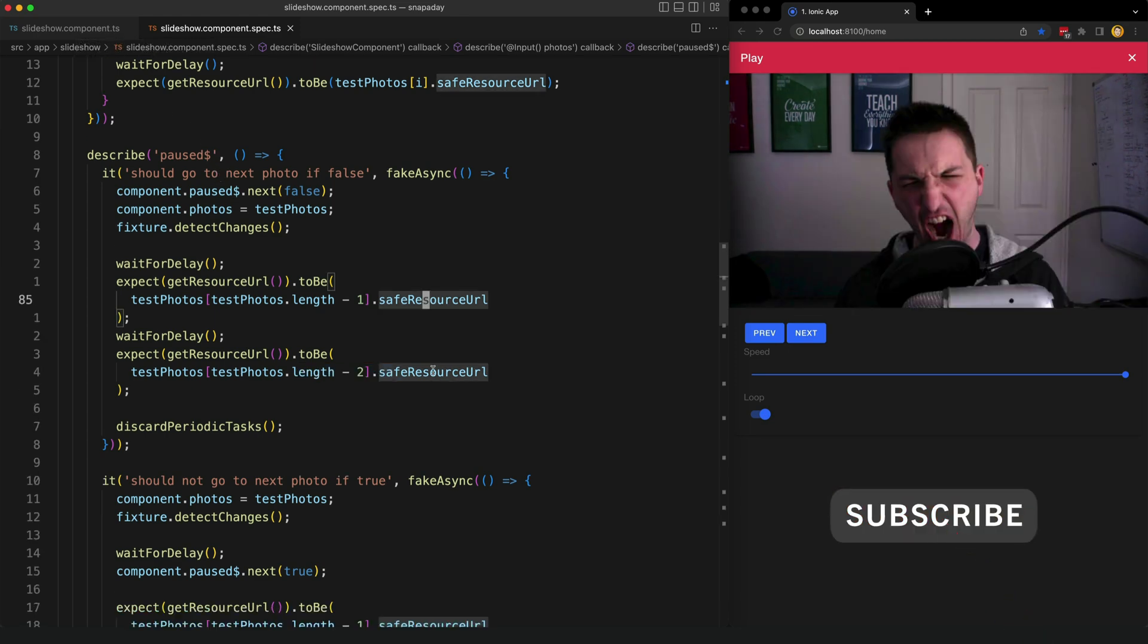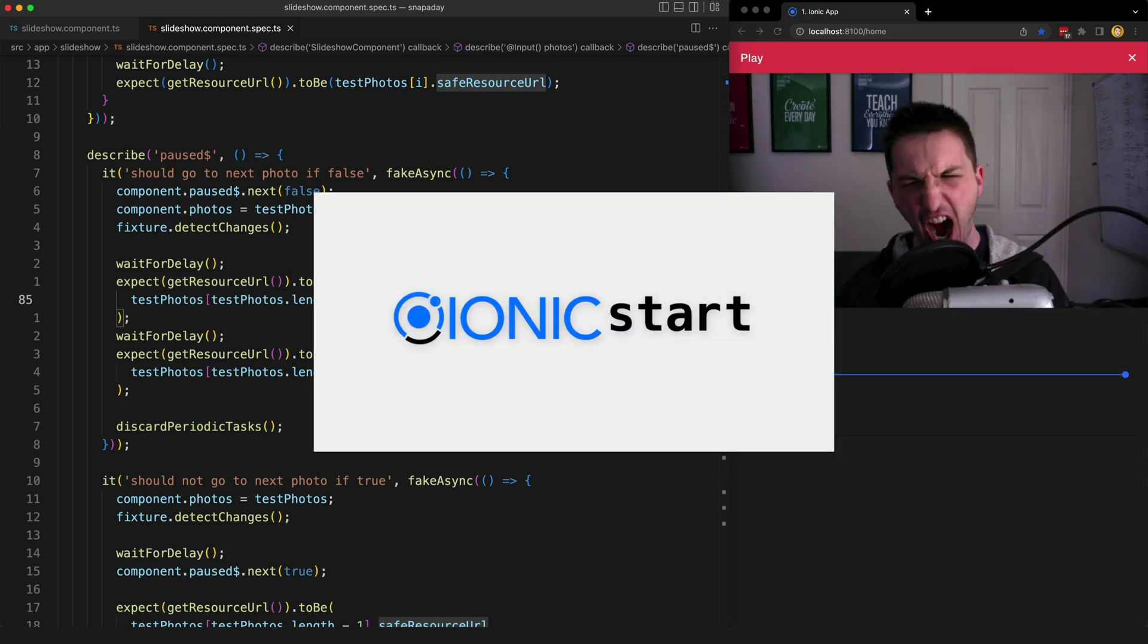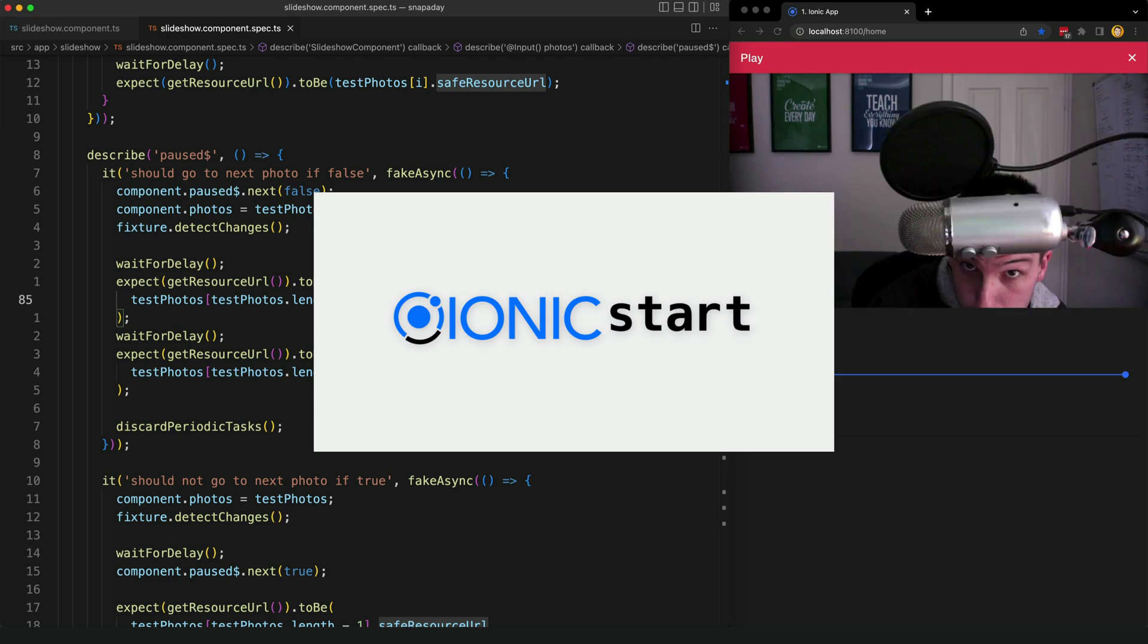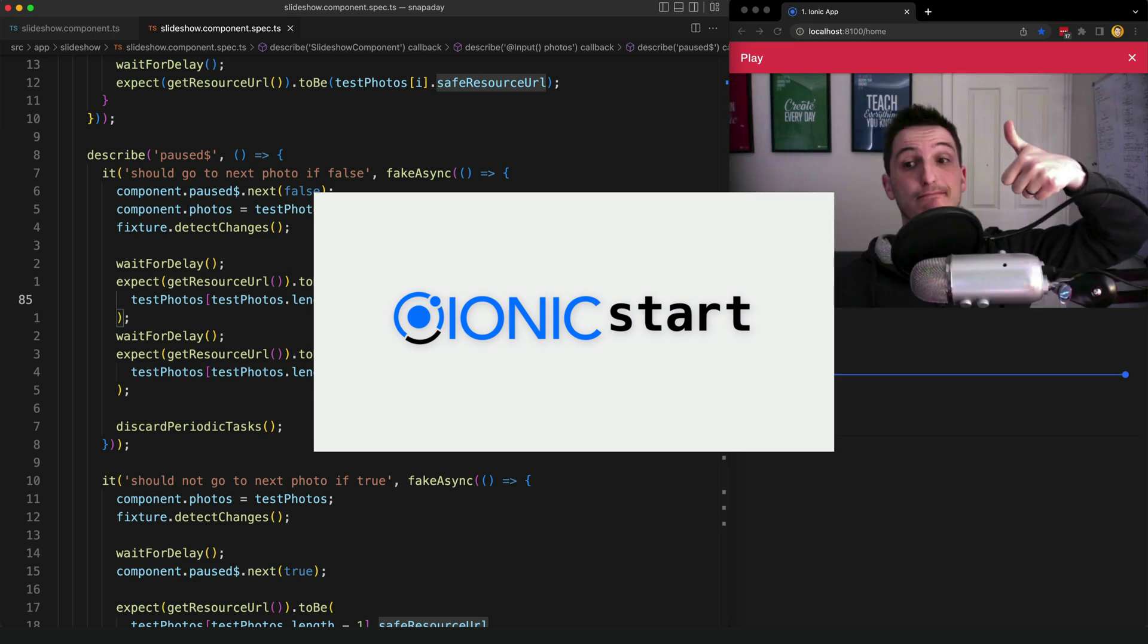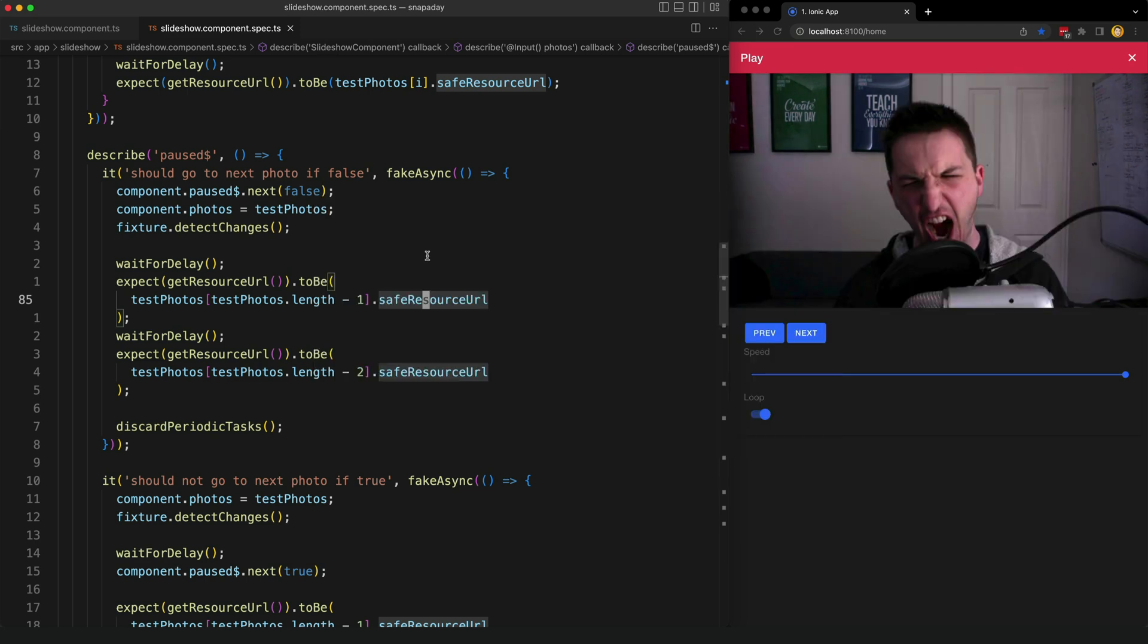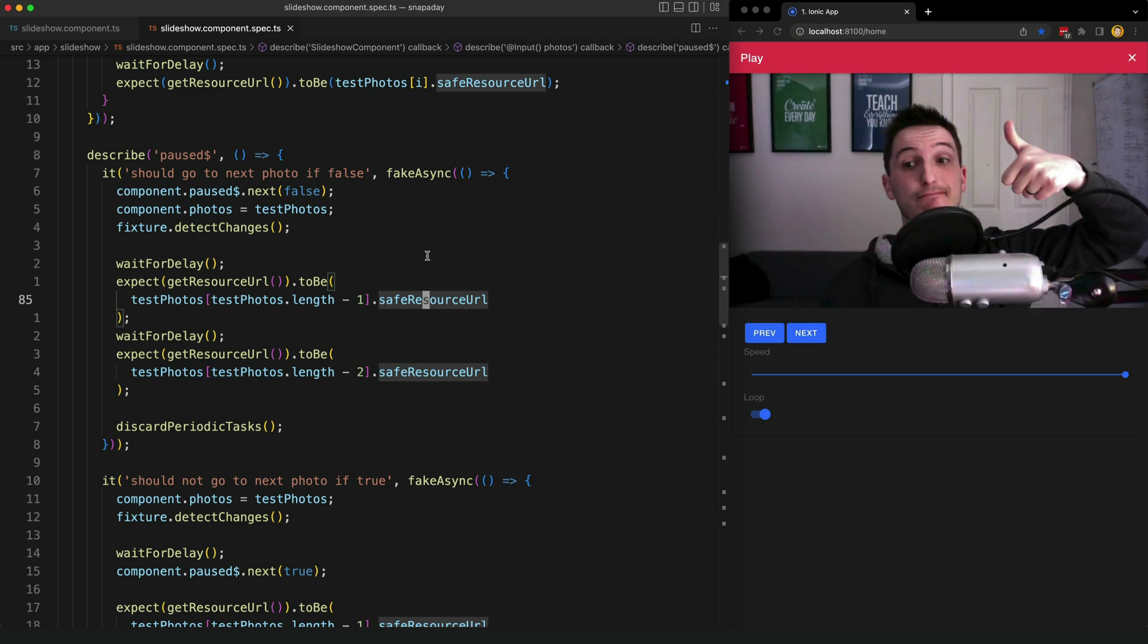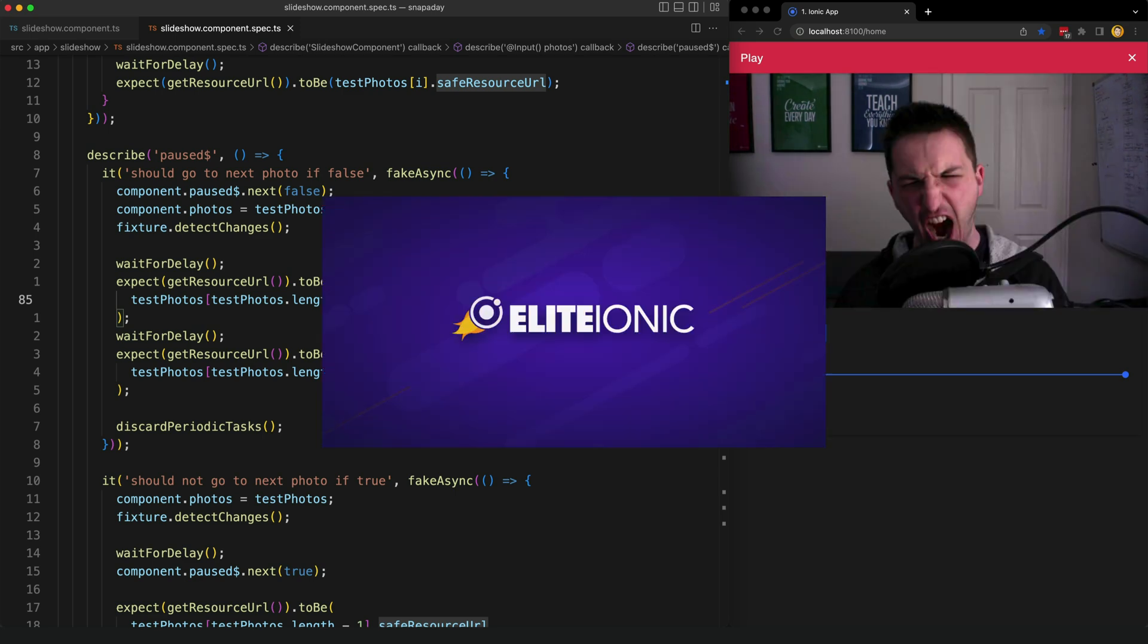Just a quick side note before we move on the applications we have been looking at in this video are actually from my Ionic Start course where we learn modern reactive development with Angular through building mobile apps with Ionic. If you want to check that out feel free to head to ionicstart.com. Although all the tests for these applications are available in the source code we don't actually cover automated testing in Ionic Start. If you want to actually be walked through how to write tests for your own applications using a TDD approach you might want to check out eliteionic.com instead which is a more advanced course.